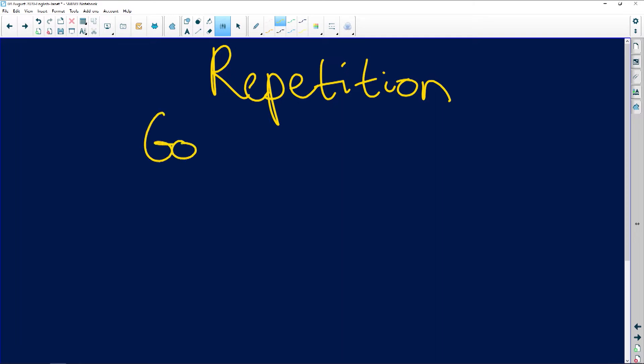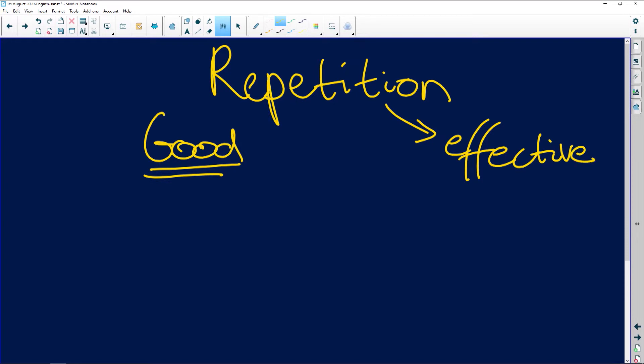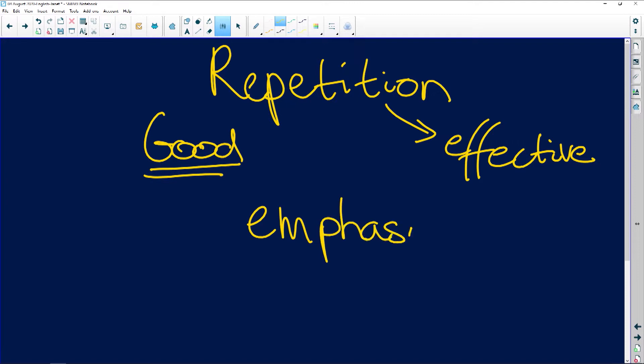In good writing — and I want to emphasize good writing — repetition is extremely effective. But please don't just say it's effective because it emphasizes. I always tell the story of how after the June exams I told my matrics: you cannot say the repetition in this poem, or in Hamlet, or in My Children My Africa with the 'my my' — you can't just say it emphasizes. You've got to tell me what it's emphasizing.